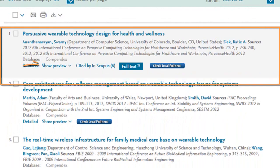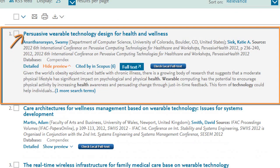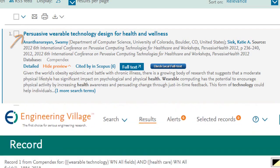You can also click on Show Preview to read a brief summary about the document, or click on the title and view a more detailed record page.